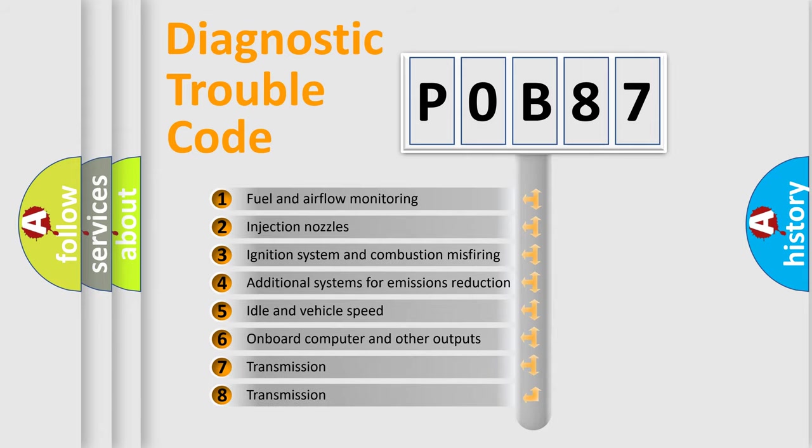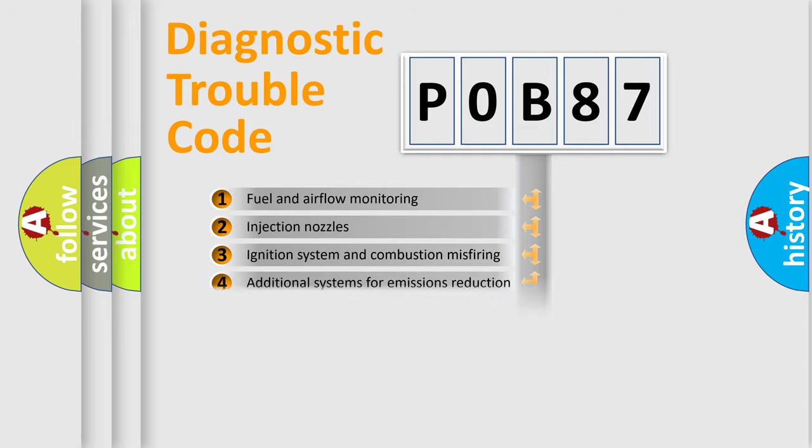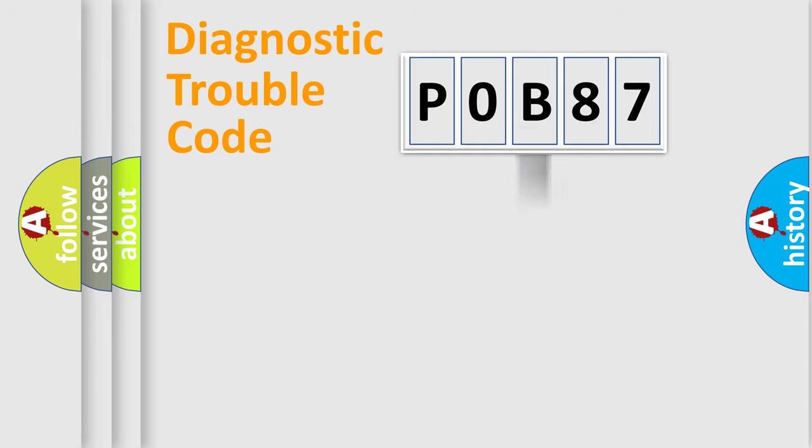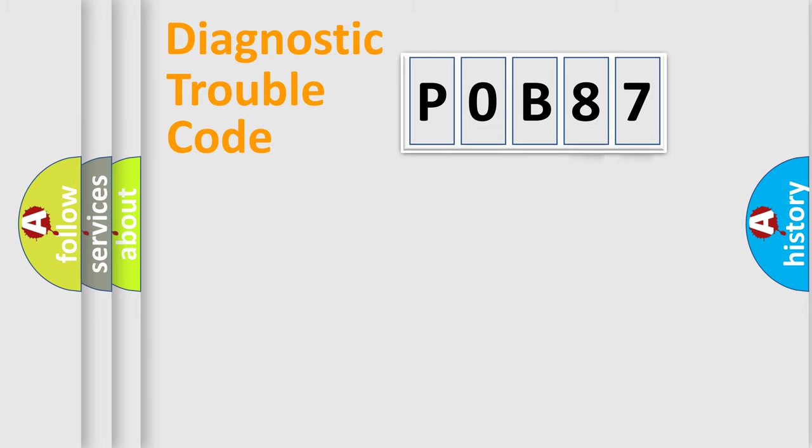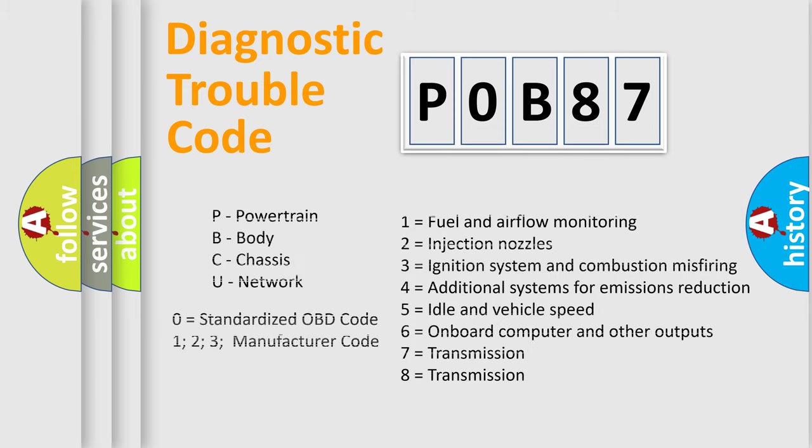The third character specifies a subset of errors. The distribution shown is valid only for the standardized DTC code. Only the last two characters define the specific fault of the group. Let's not forget that such a division is valid only if the second character code is expressed by the number zero.